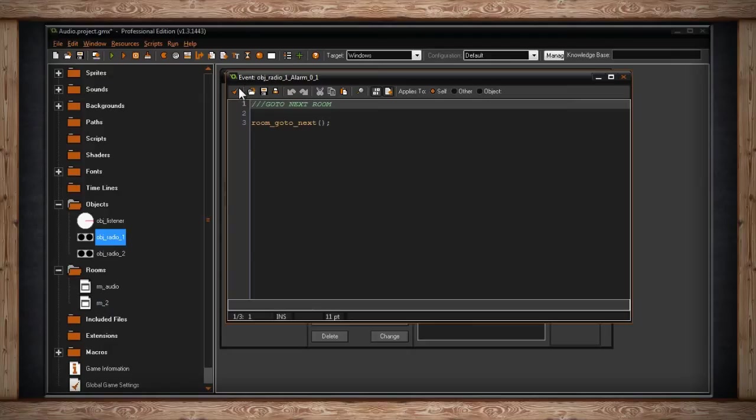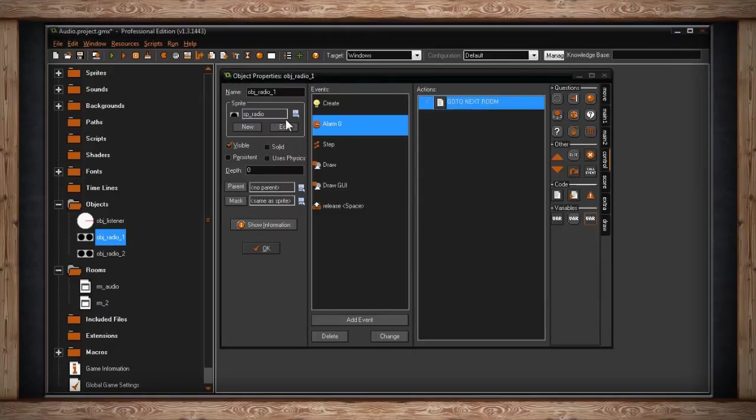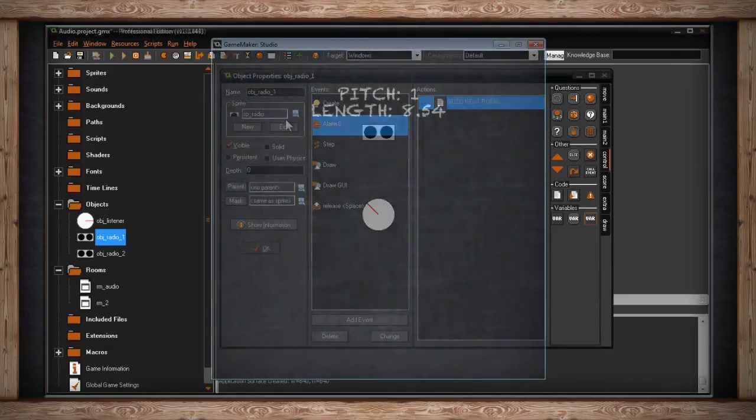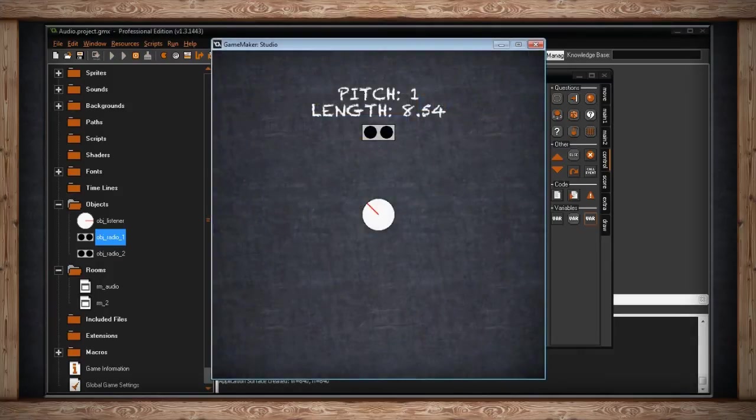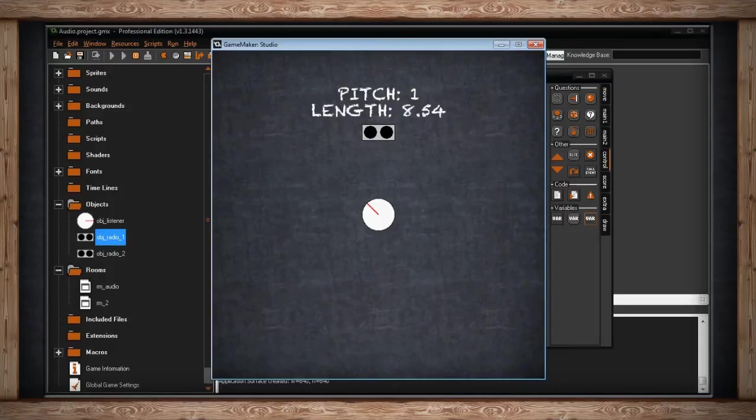So, let's take a look at how that function operates. So, here we go. The sound is playing, and you can see there the length is 8.54 seconds, and when it ends, then it should go to the next room. There we go.